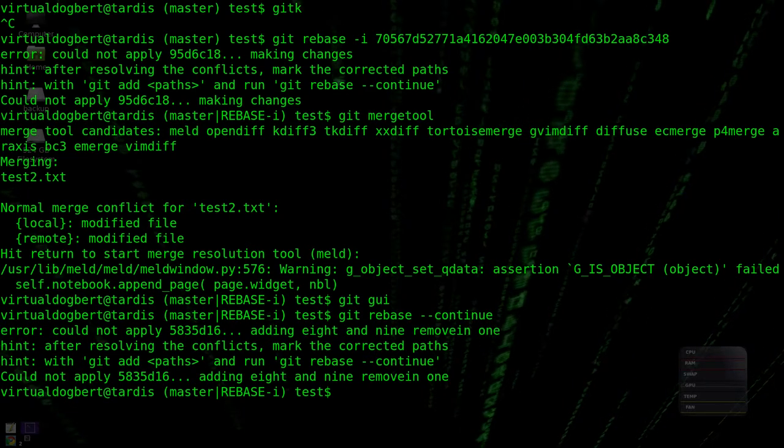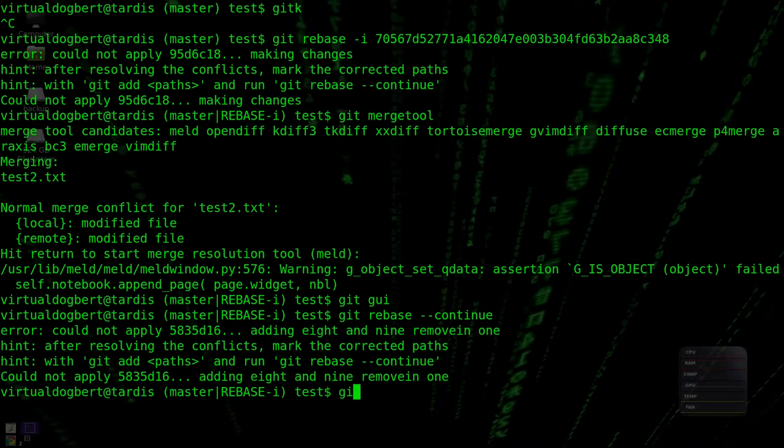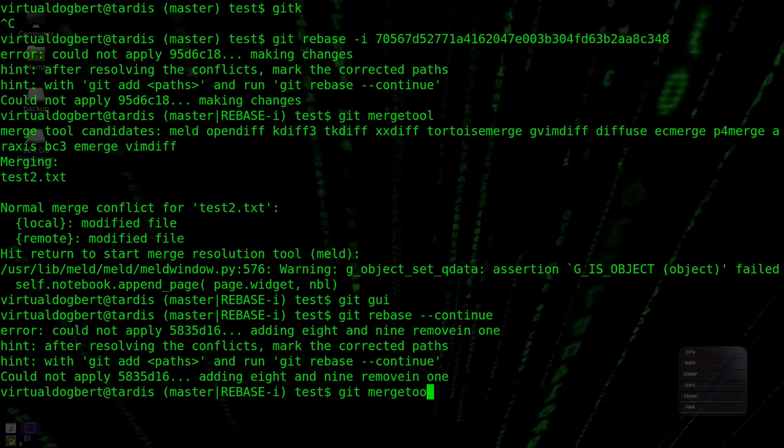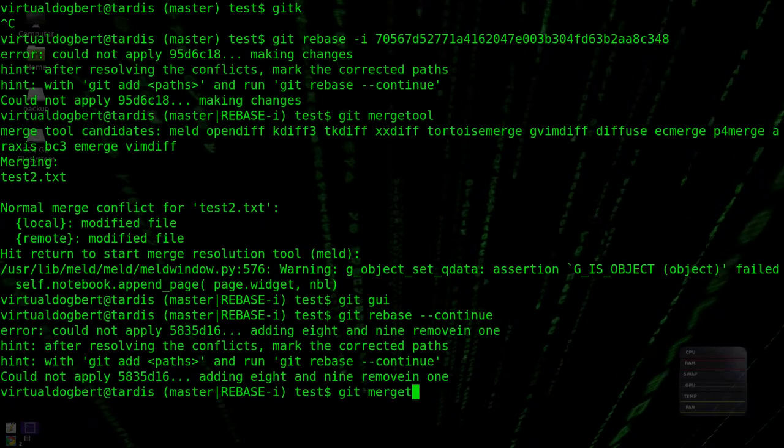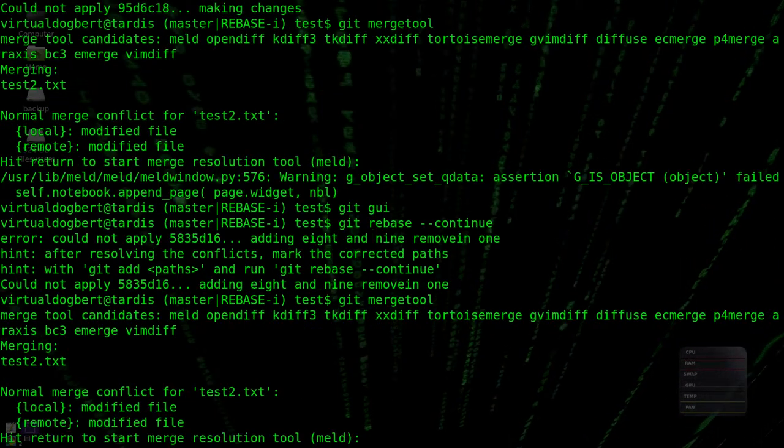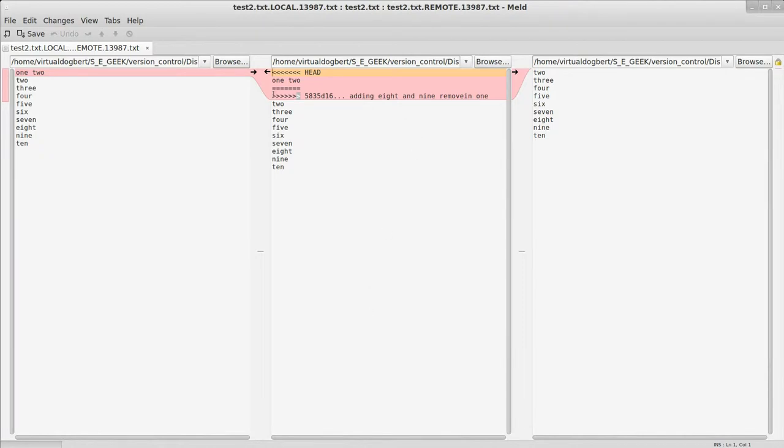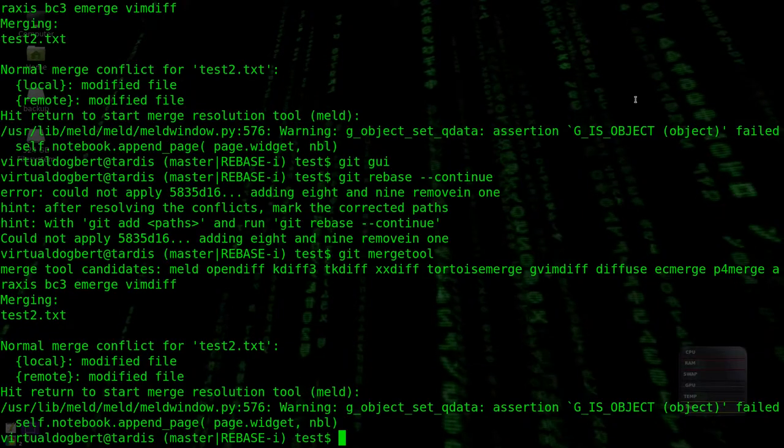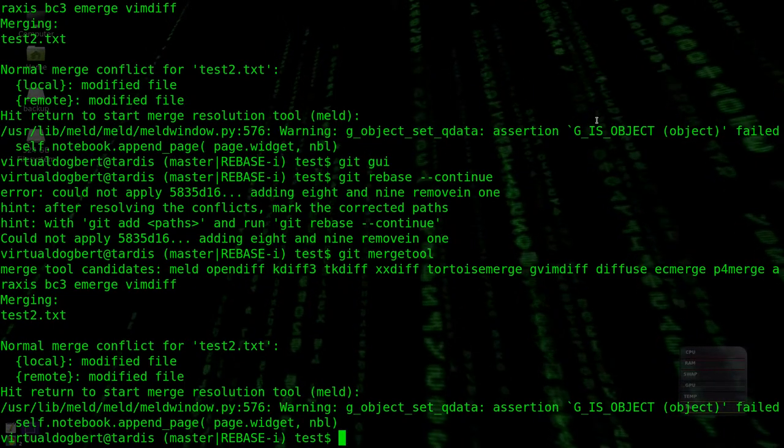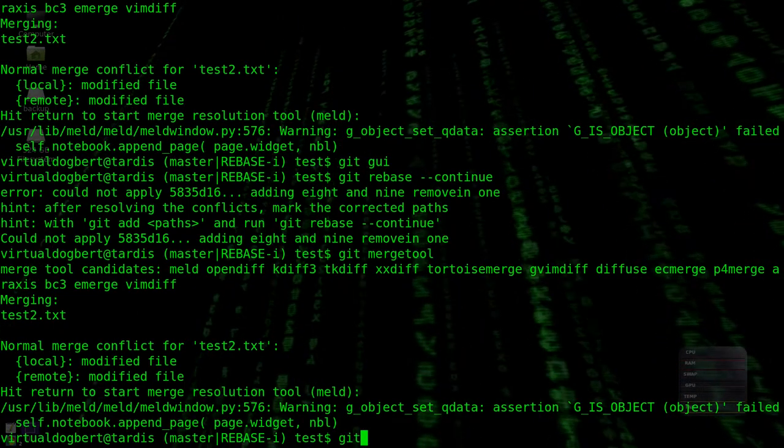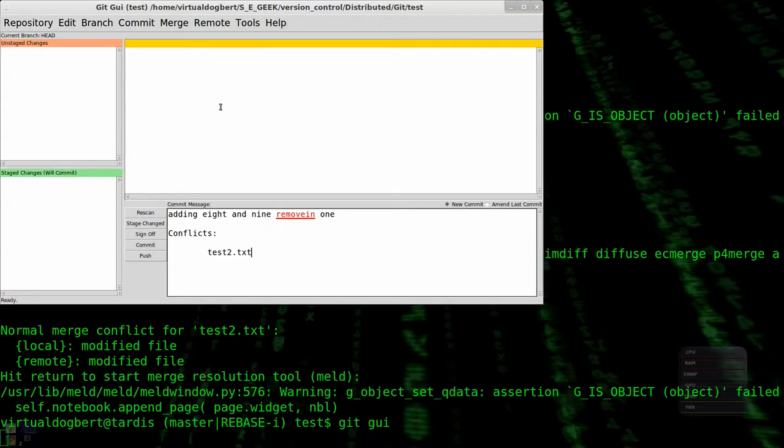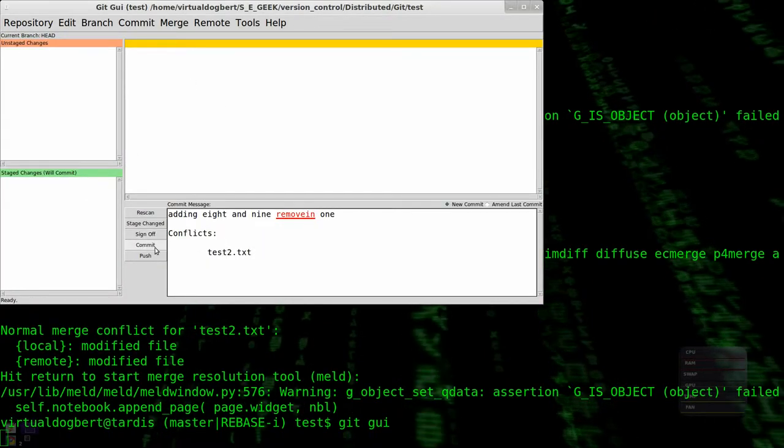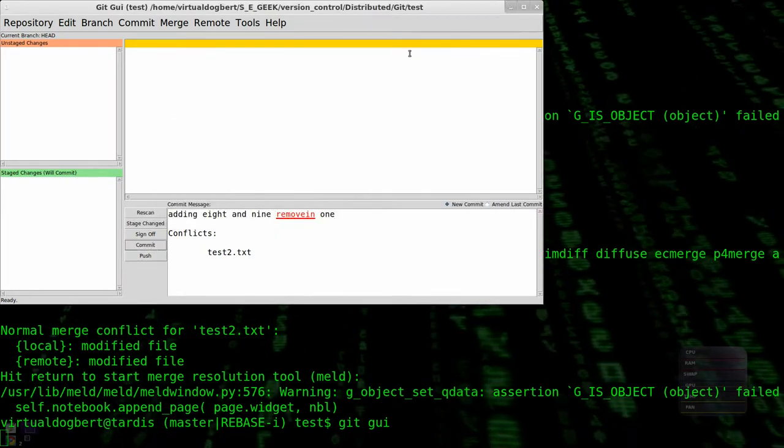So git mergetool, meld. Okay, we want this one. So that's the thing with this, you can get into these conflicts. So git GUI, and commit nothing to commit.